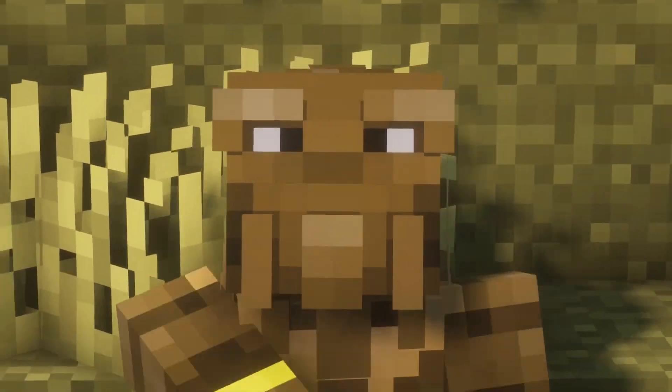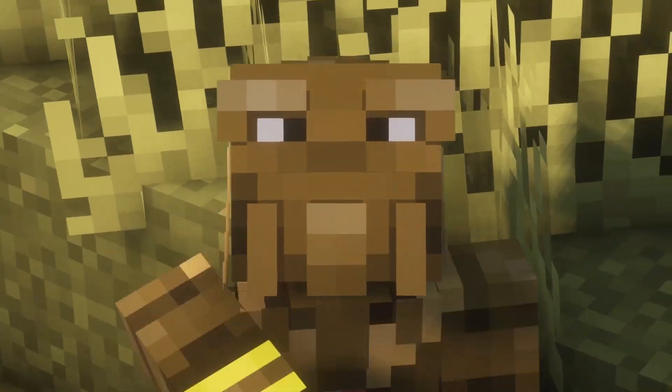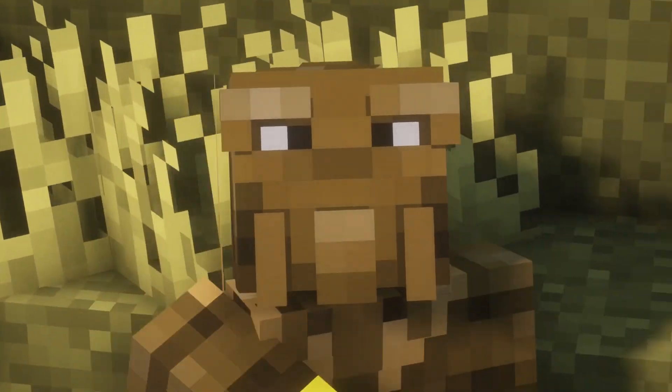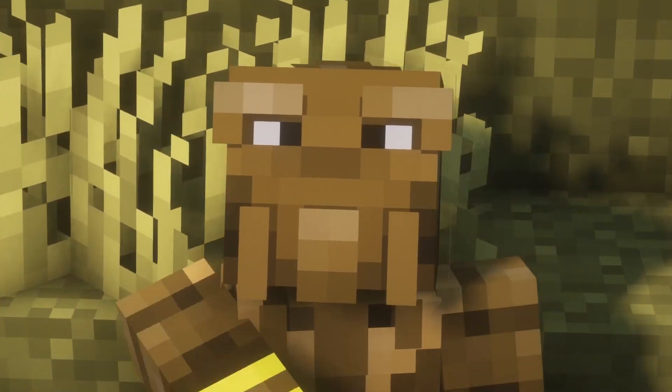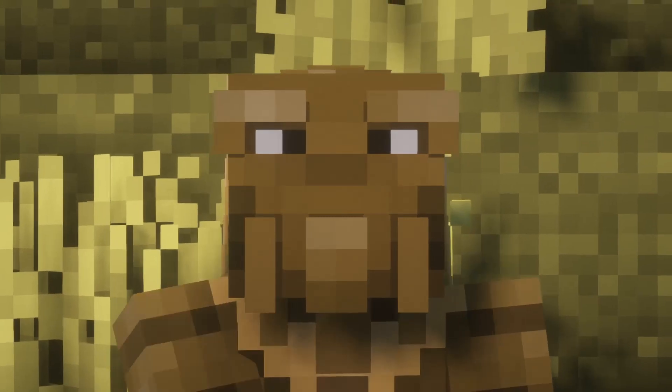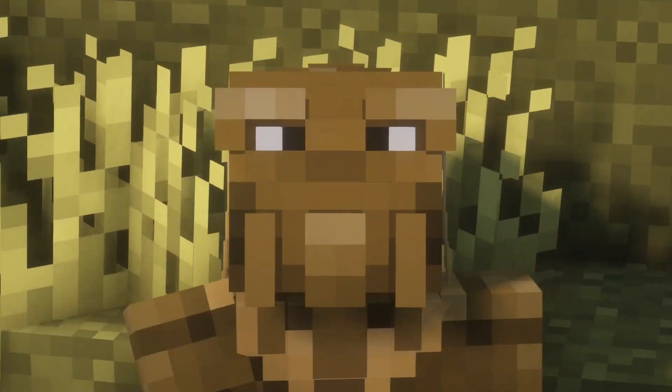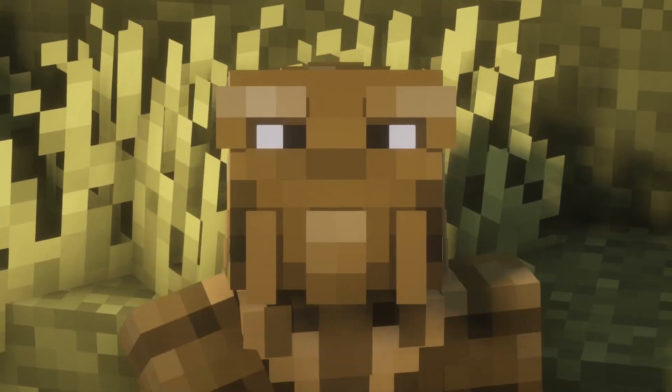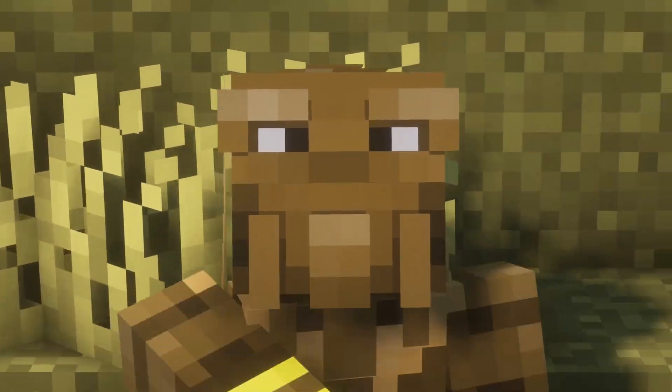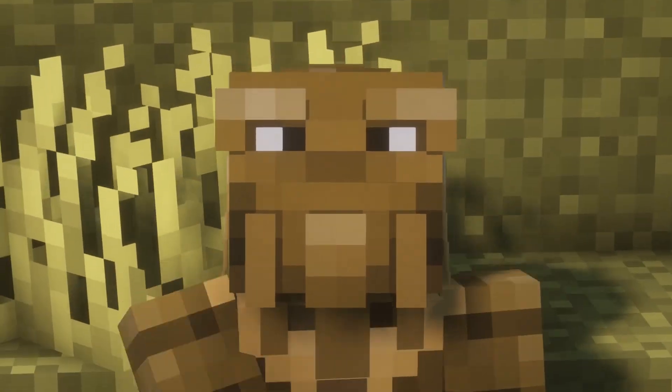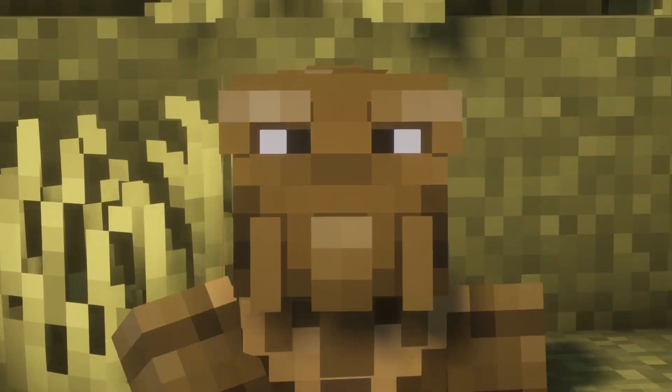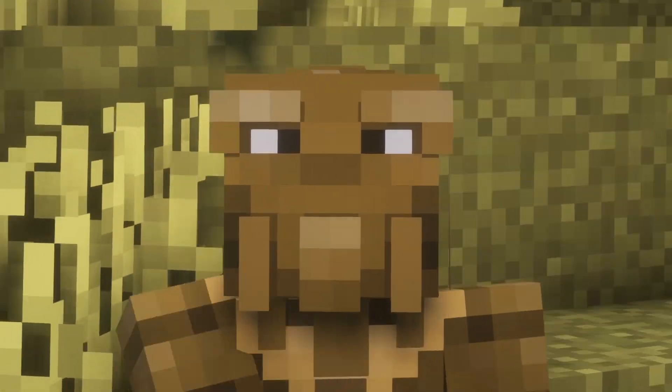Are you sick and tired of servers that expire after five minutes? Do you want your own server to be online 24-7? Well, there is a way!